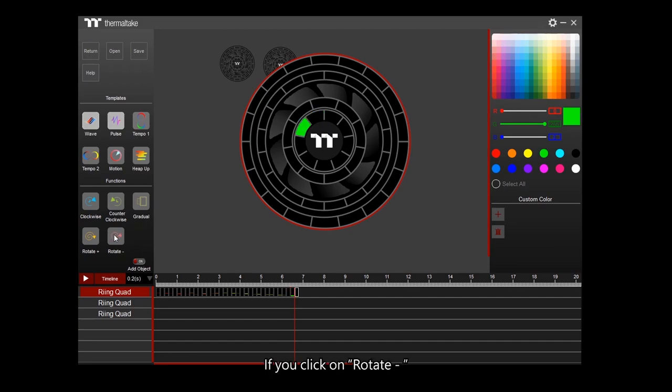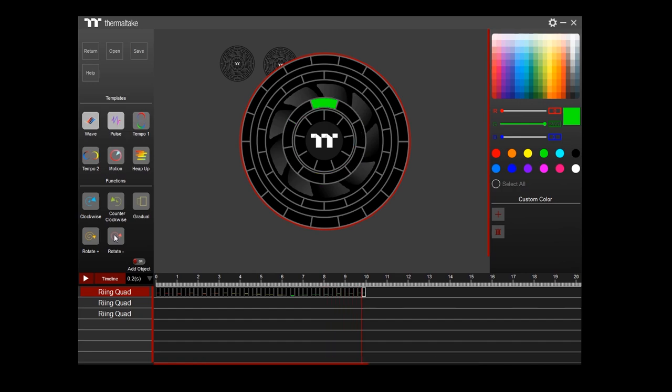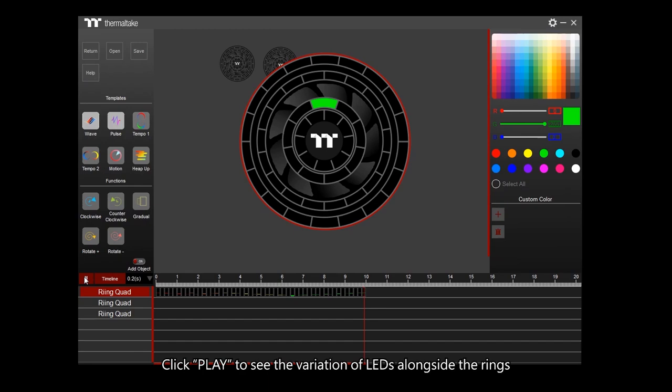If you click on Rotate Minus, the color will go from the inner ring to the outer ring. Click Play to see the variation of LED alongside the rings.